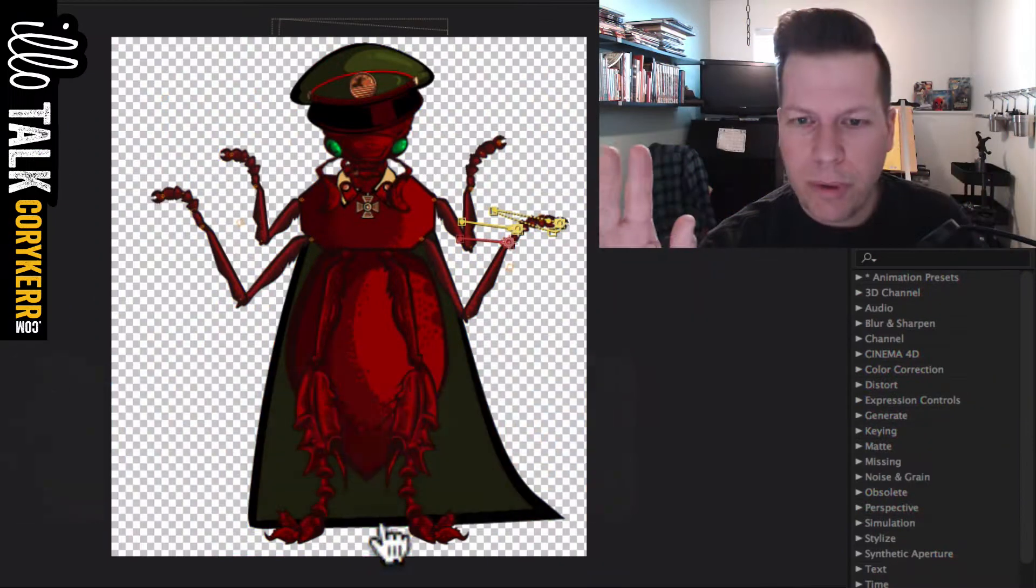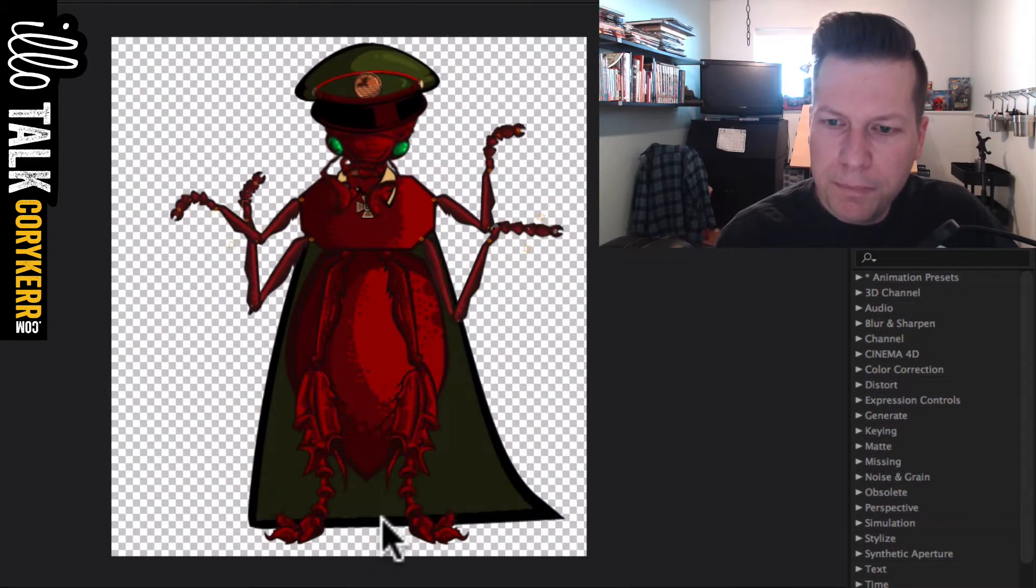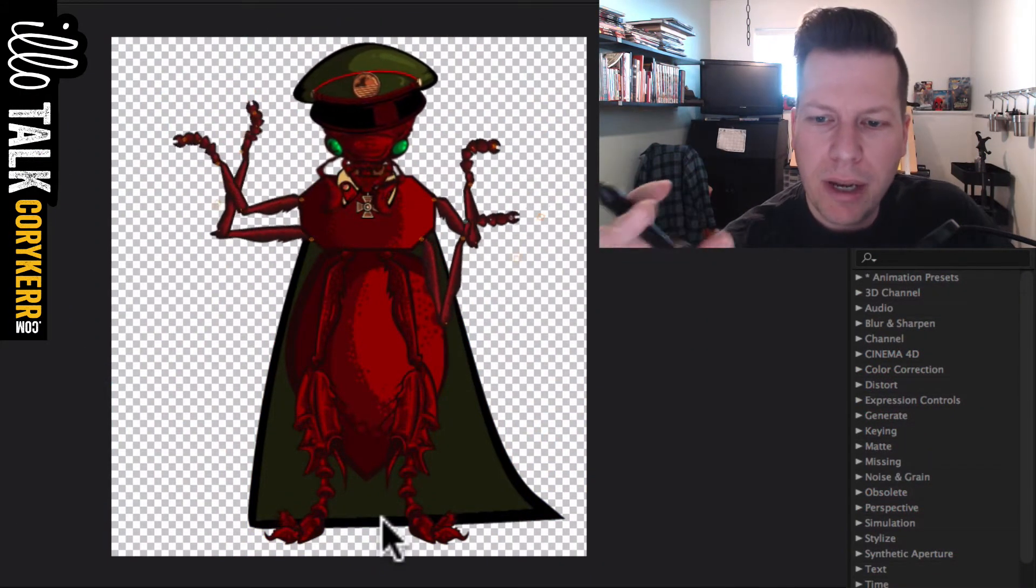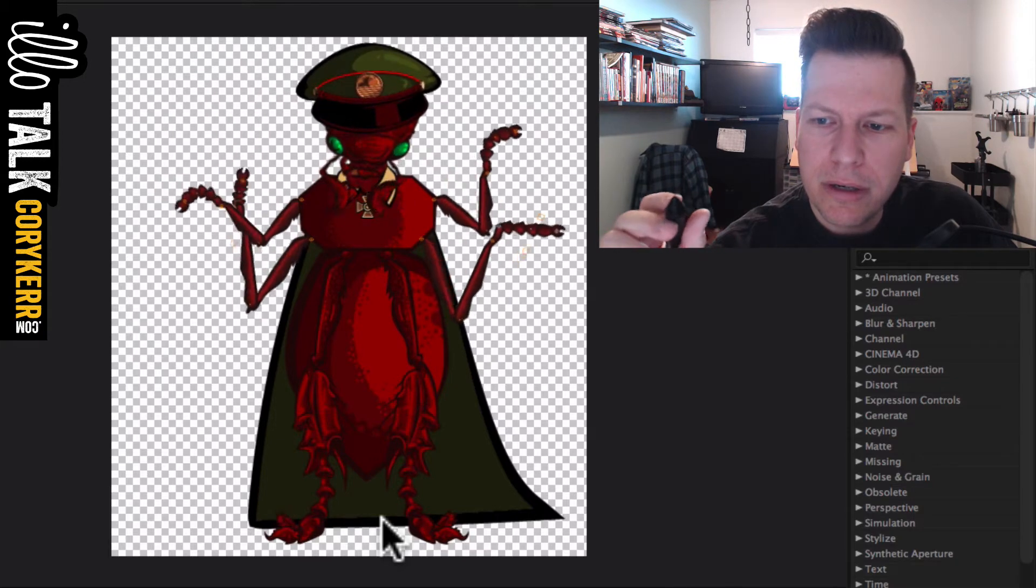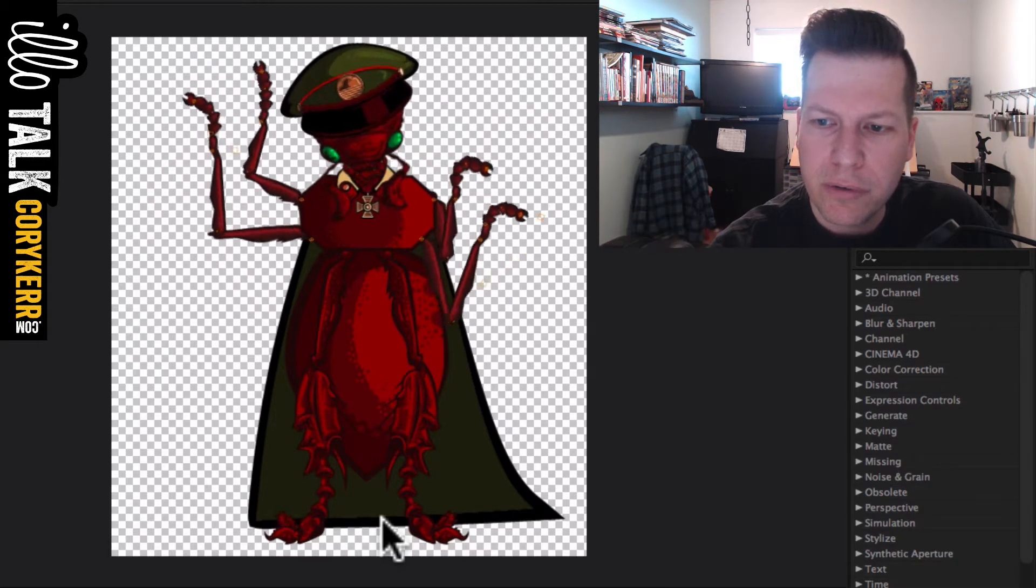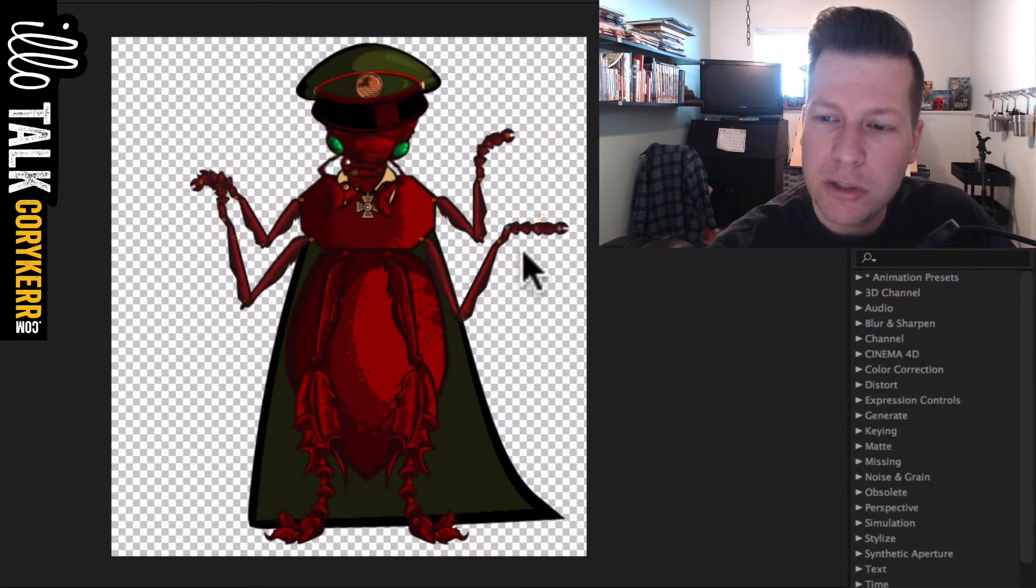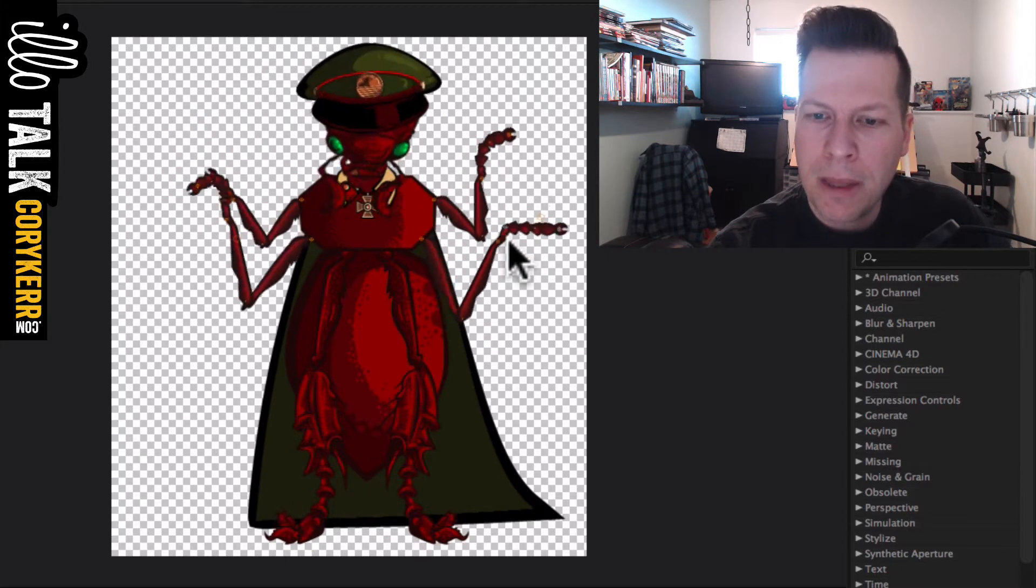So anyway, what I did today was I basically kind of rigged up the dictator character here, and I did a couple things. You can see that there's still some problems, especially if we're looking over here, like on his hand and stuff like that.